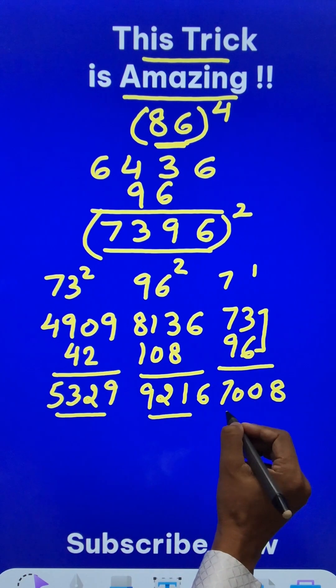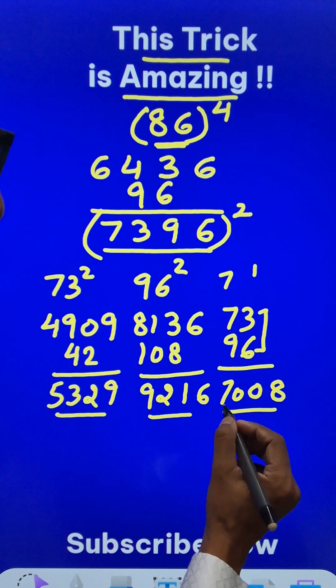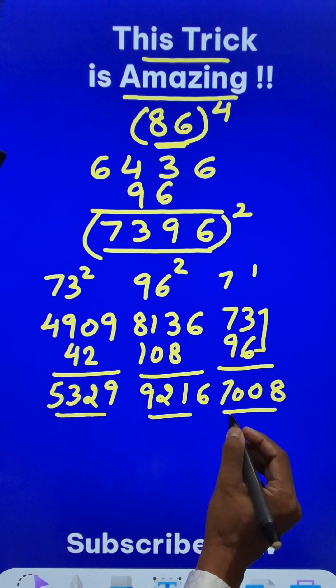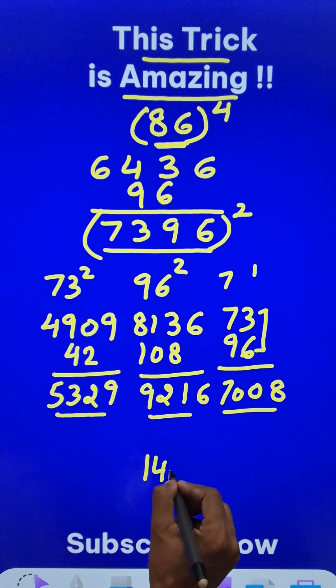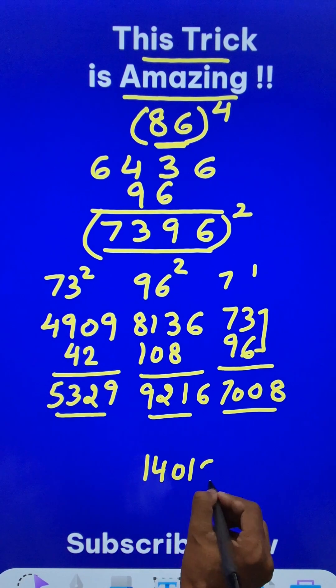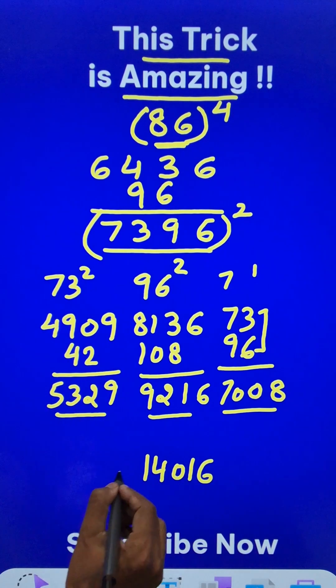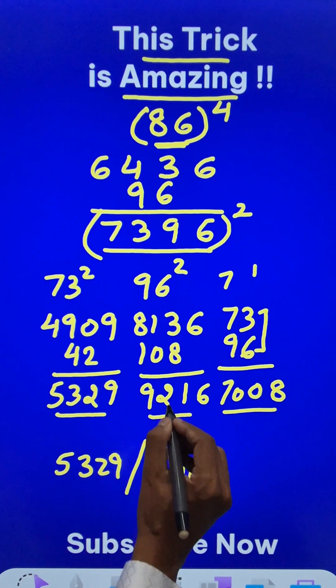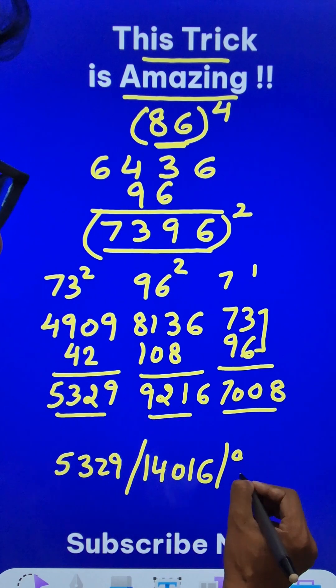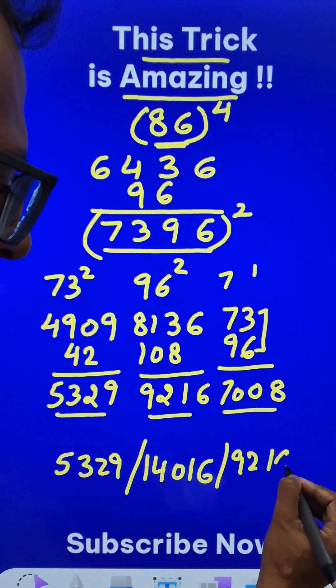Double of 70 is 140. I will write it here in the middle: 140, 1, 6. Now the first number obtained is 5329 and the last number is 9216.